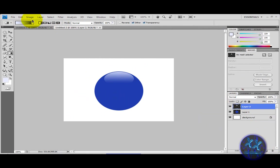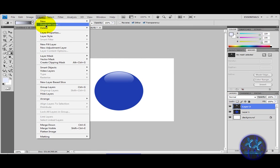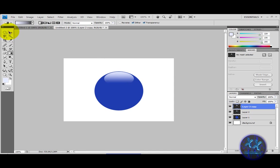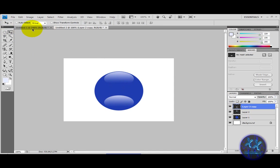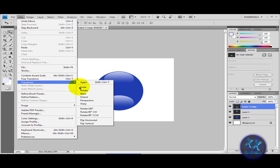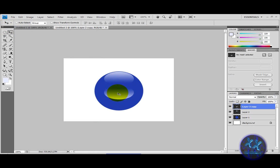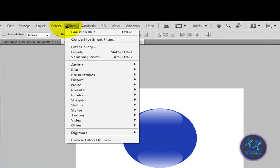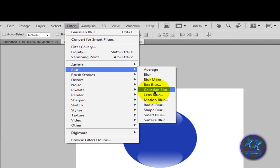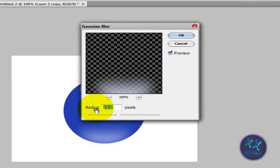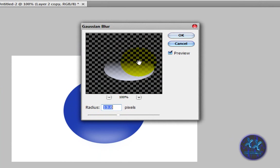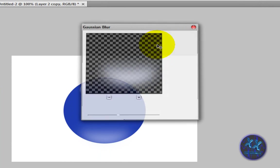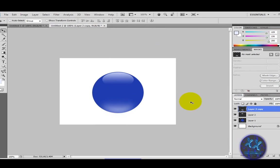Then go to layer, duplicate layer, then just drag that down. Then go to edit, transform, flip vertical. Bring it down, make sure it's exactly on the circle bottom line. Then go to filter, blur, Gaussian blur and make sure the radius is 13 pixels.